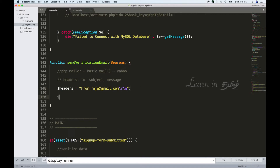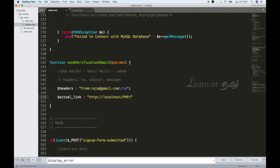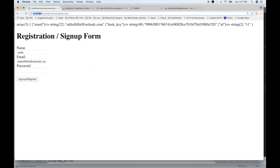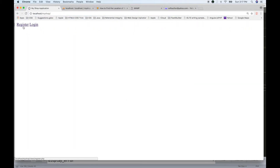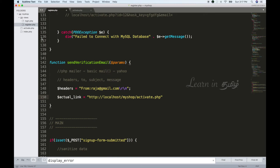Now we add the actual body message and generate the link. The link will be HTTP://localhost. We will activate the link pointing to activate.php in the My Shop path.